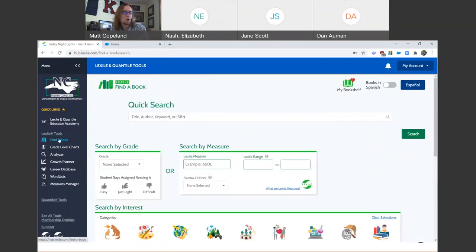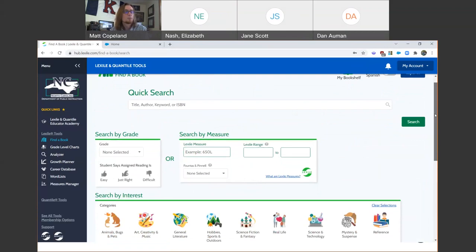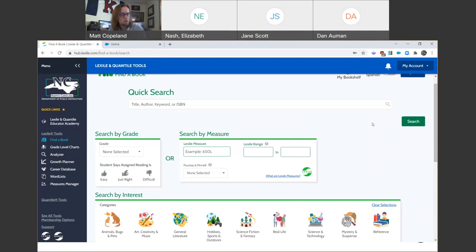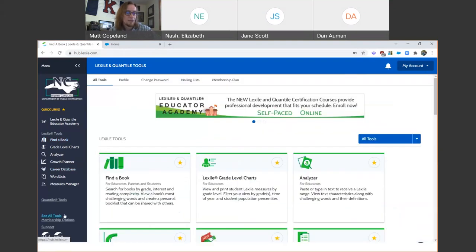So that's a quick overview of our Find a Book tool. Primarily this is designed for students to use, but that's not to say that educators can't find some very valuable and important instructional information that might inform their planning about how to teach certain books. The second tool that I want to introduce you all to is over here on the far right — the Lexile Analyzer.